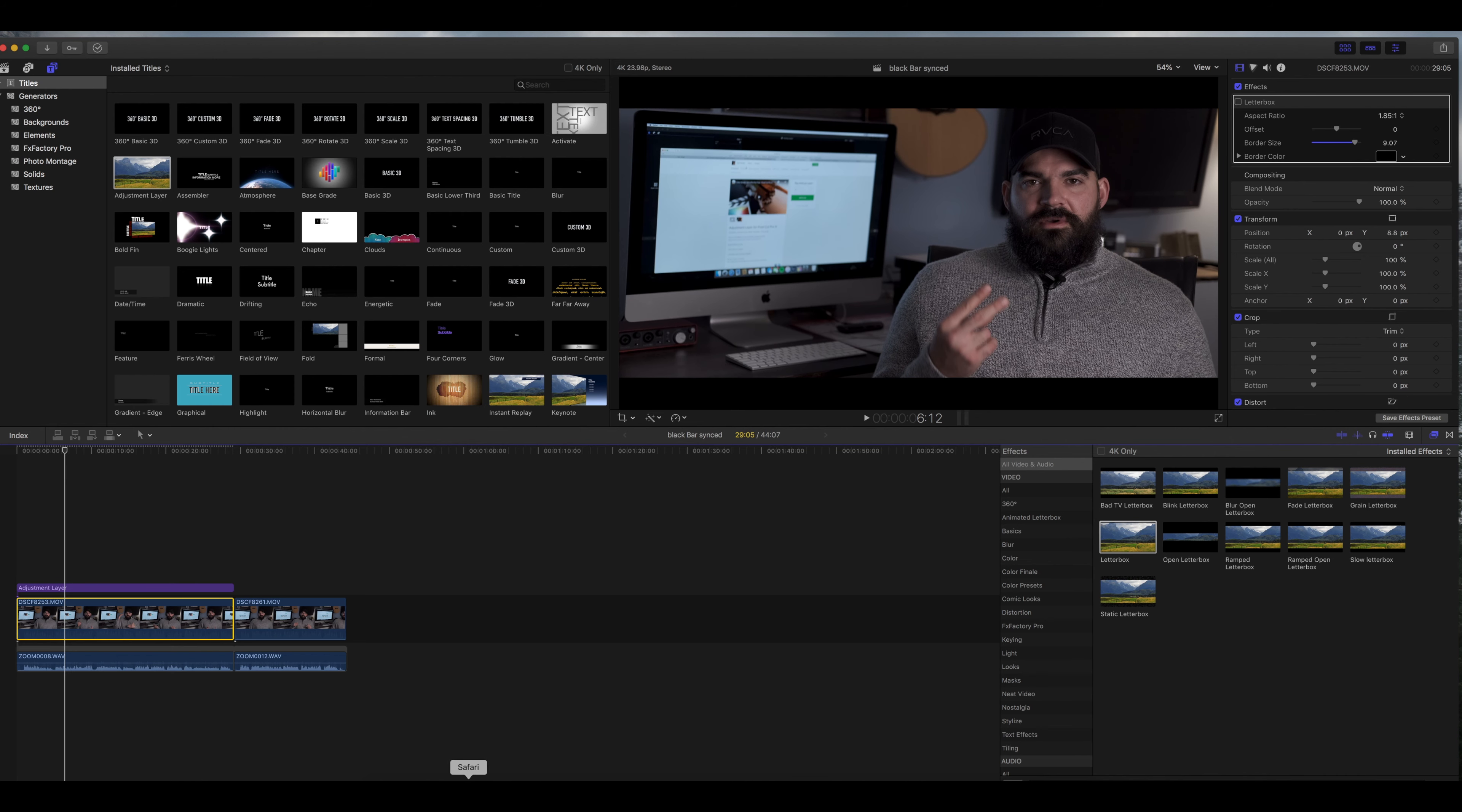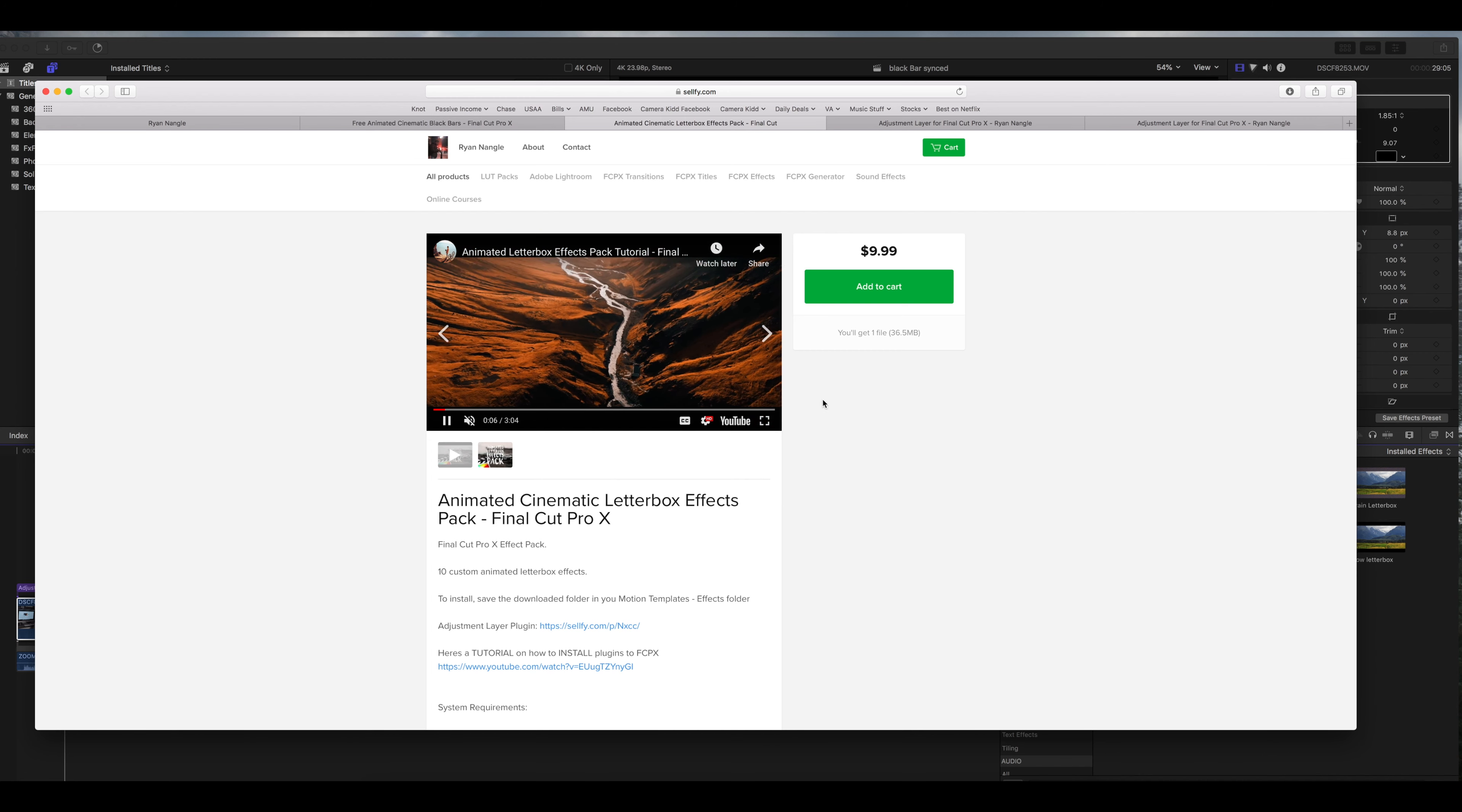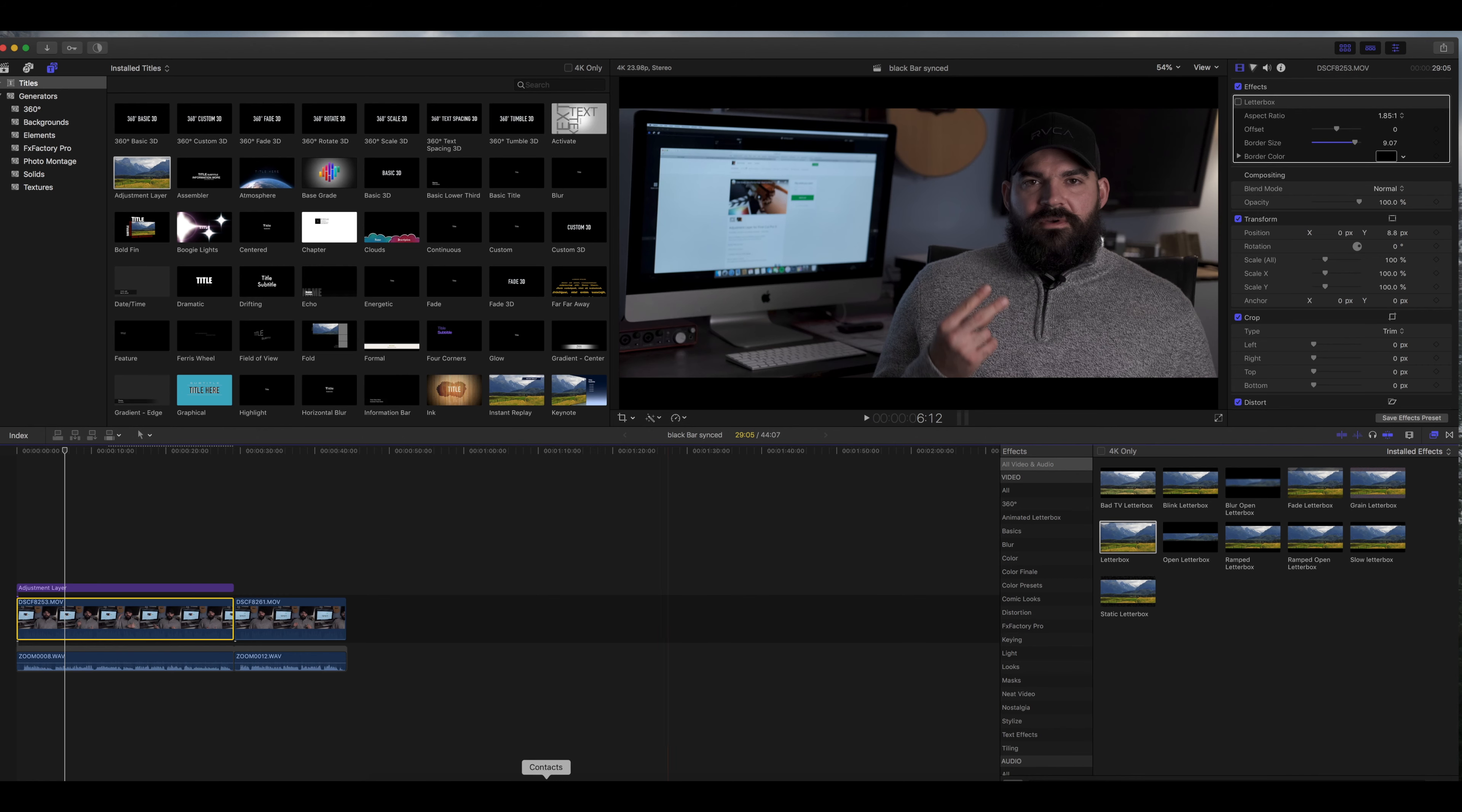Now the second plugin that is awesome, it's from the same guy, it's the animated letterbox. This gives you all the cinematic effects that you've seen so many YouTubers use. I'll let you go to the link and you can watch this video, but it just does that opening close ramp and you can do this stuff naturally with the tools they have on Final Cut Pro but this just makes it ten times easier.